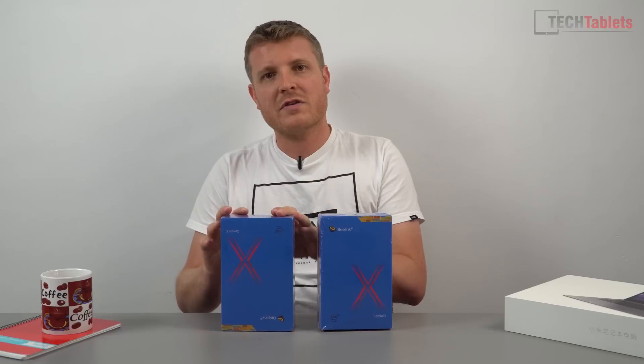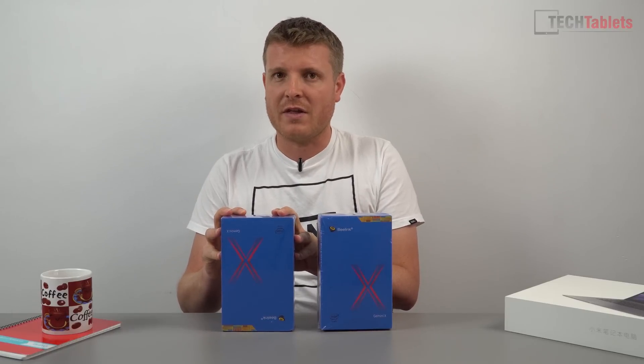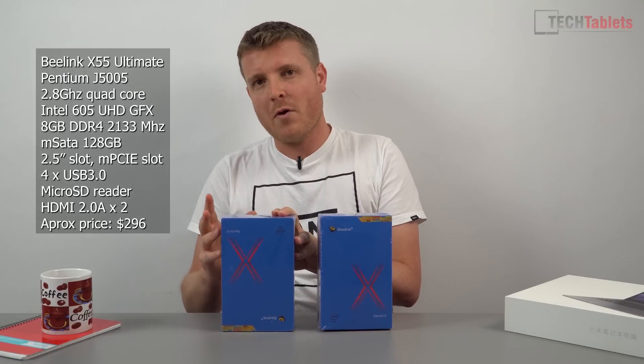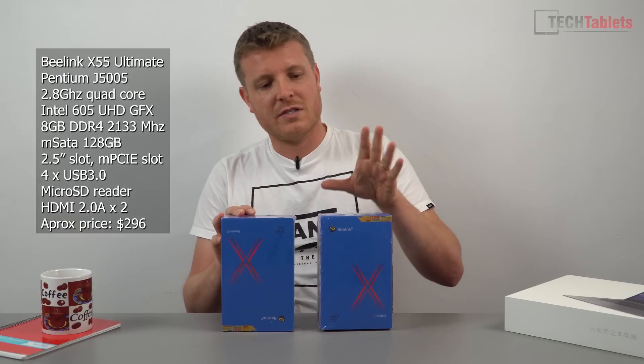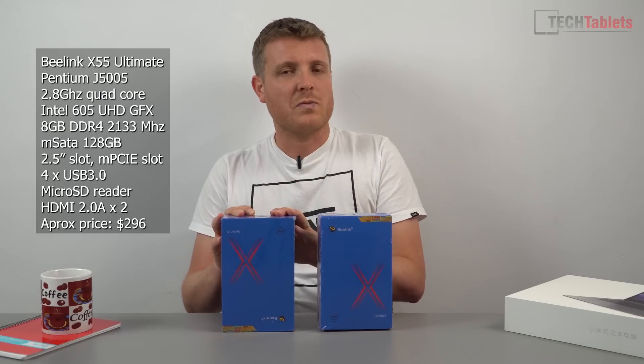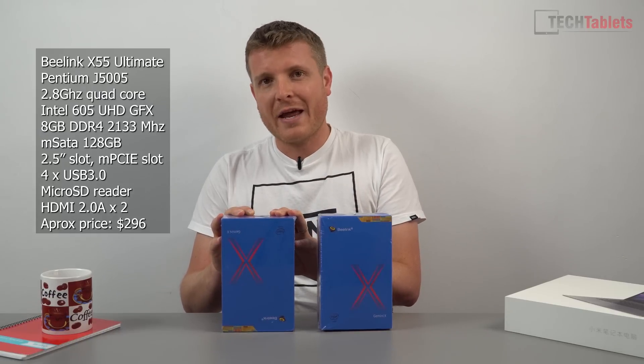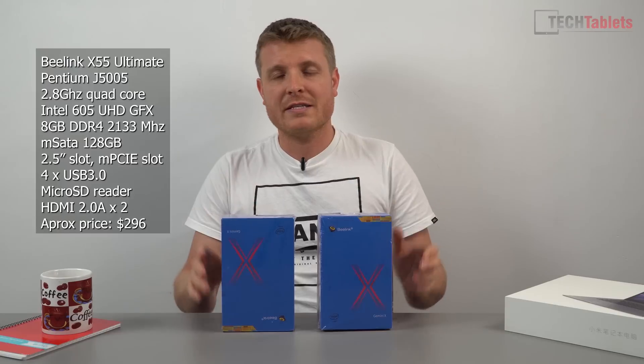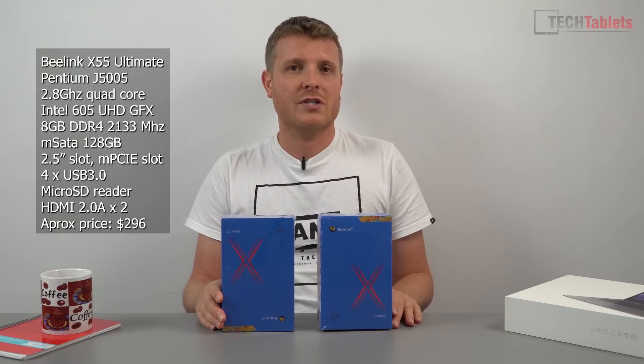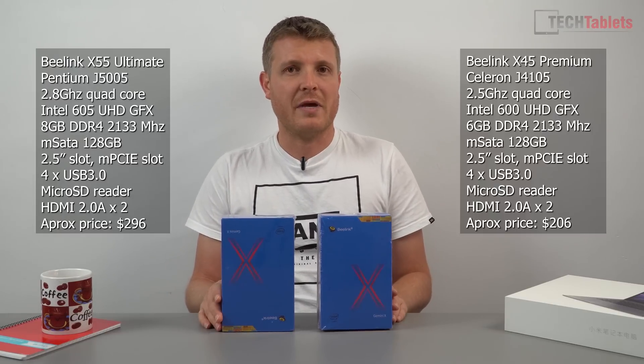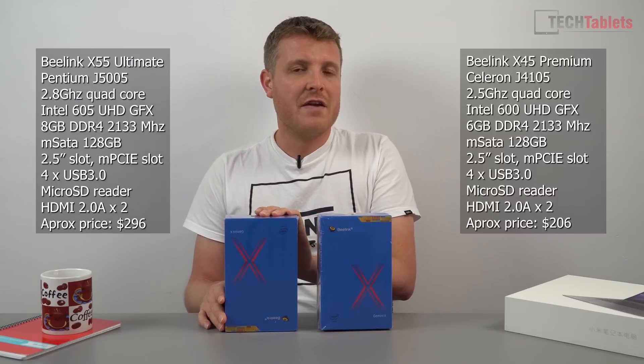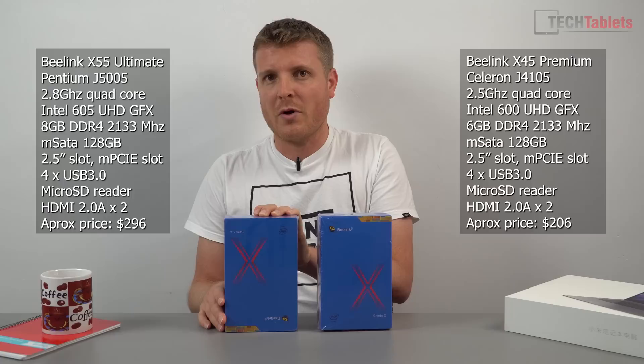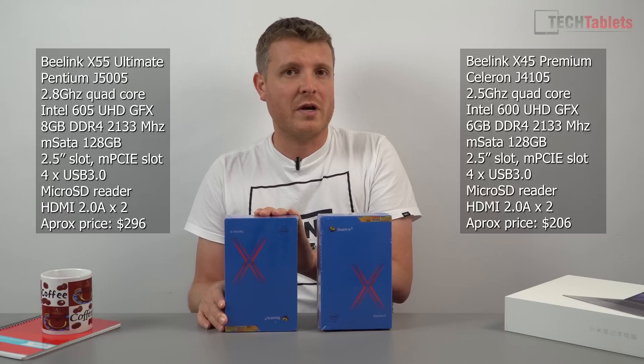Then we have the B-Link X55, which is slightly more powerful. It has eight gigabytes of RAM versus the six on the X45 model, DDR4 spec as well. Both have 128 gigabyte SSDs and both can take a 2.5 inch SATA 3 SSD or hard drive. This one has the Pentium Silver J5005 with a maximum turbo of 2.8 gigahertz.